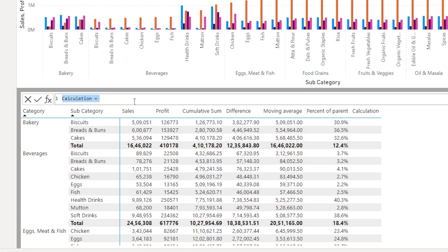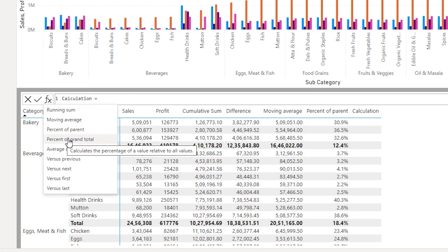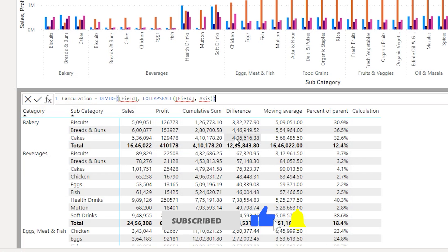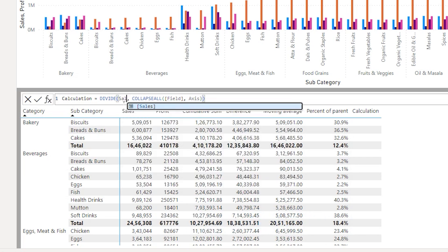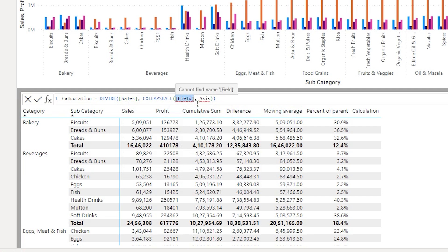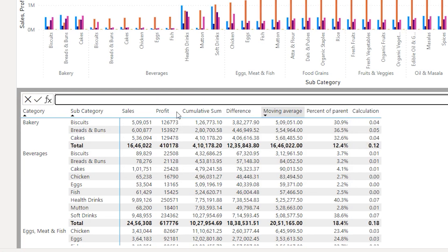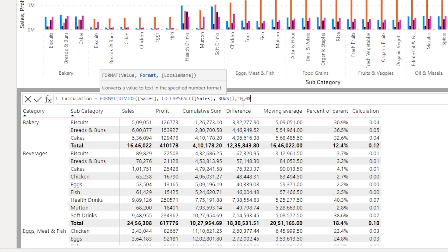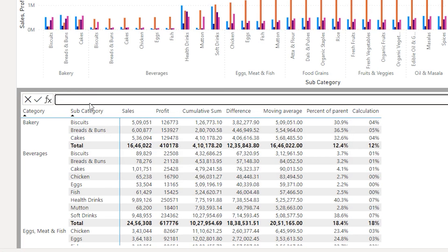Let's take a look at the next option — click on the FX button and you have Percentage of Grand Total. If you want to calculate how much the Biscuits subcategory is contributing to the entire total sales amount you can do that here. Enter the sales field, enter sales again, type in Rows, and click Confirm. Then go back to edit the calculation and add the format function 0.0% and confirm. Now you can see how much the Biscuits subcategory contributes to the total sales, and by category you can see that 12% of total sales were contributed by the category Bakery.